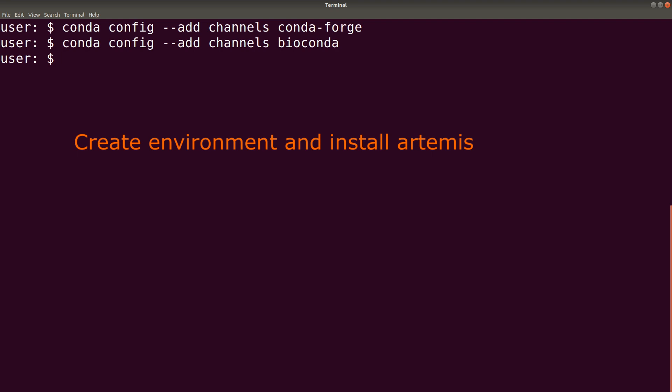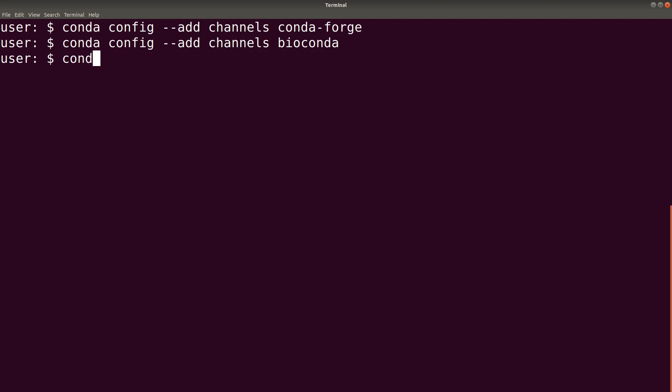After we are done with that, it is now time to create an environment and install the Artemis. So we do that with just a single line. So we create the environment by saying conda create -n. Then the environment will use Artemis.